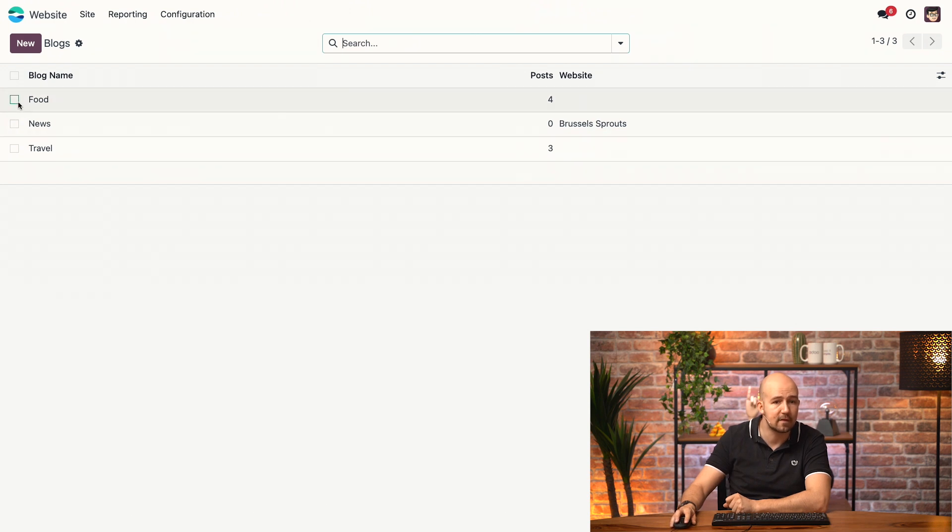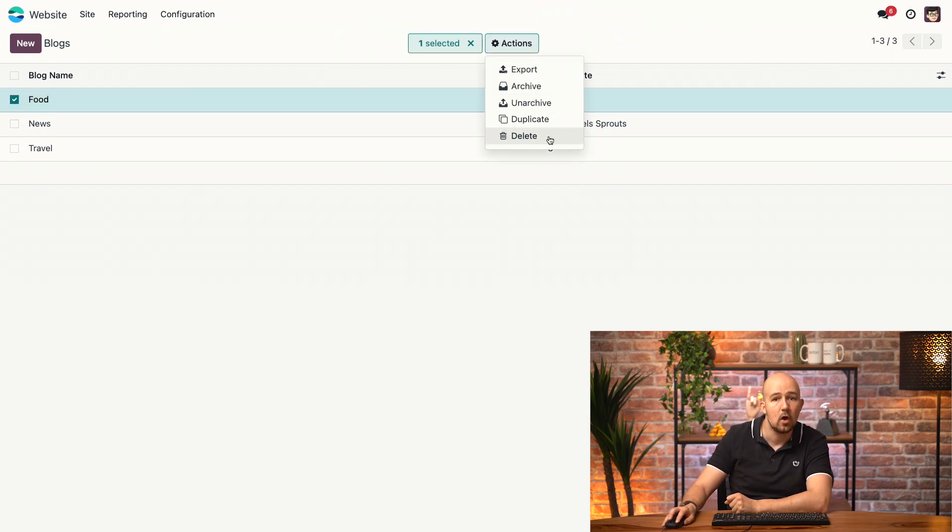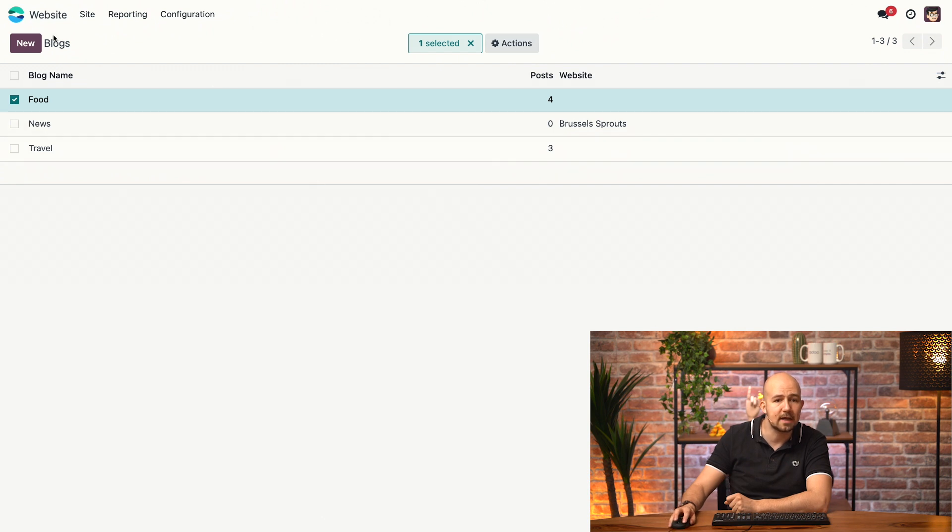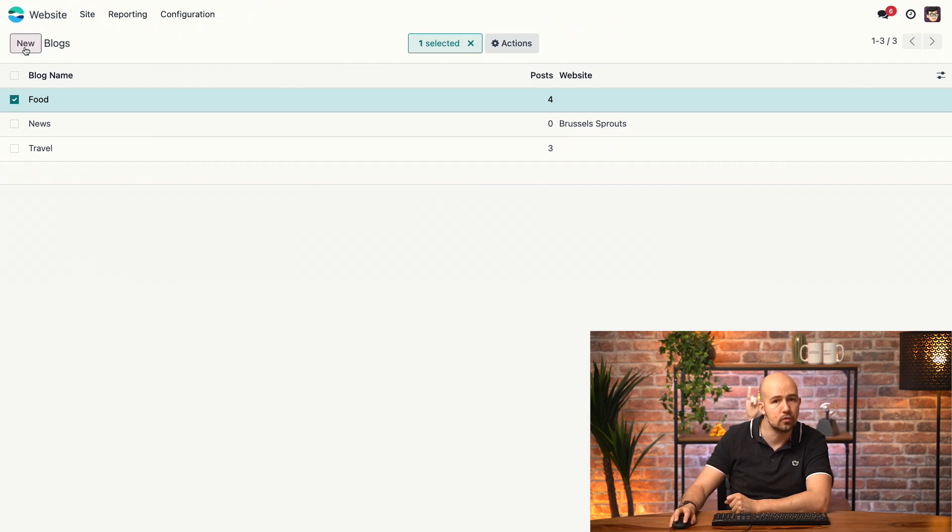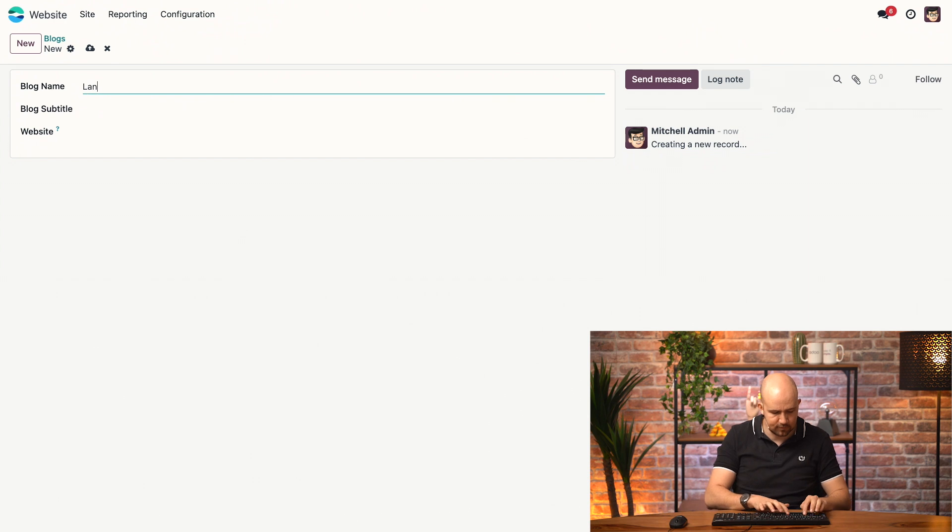We can remove them by selecting one, then clicking Actions, and then just deleting it. Or, we can add a new one by clicking on New. Now, here we just add the title of our category, for example, Landmarks.